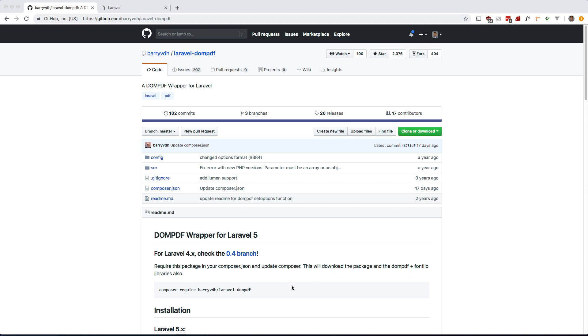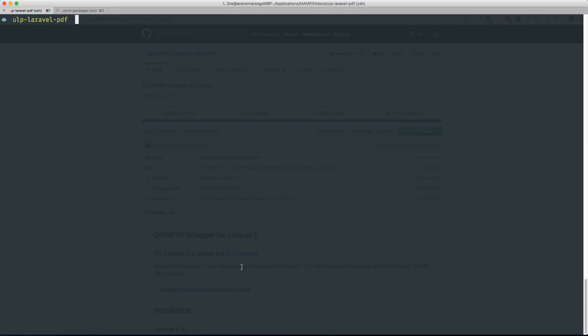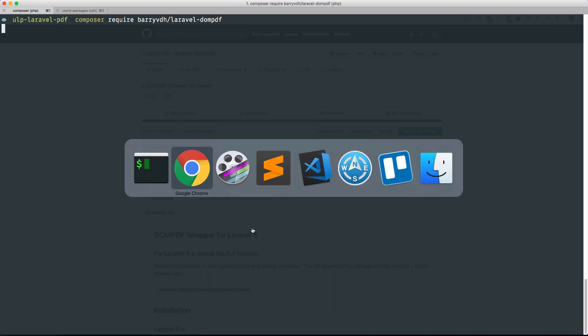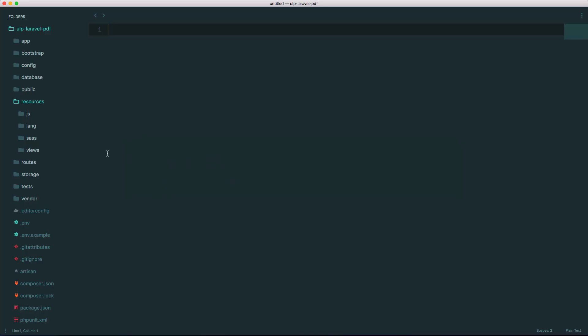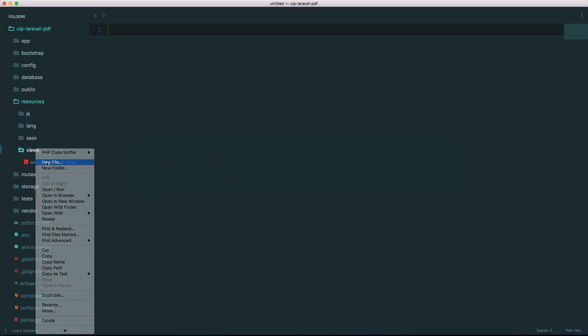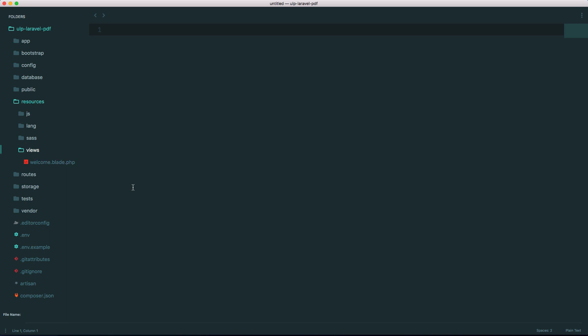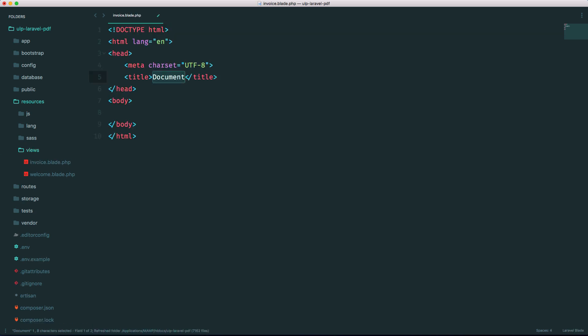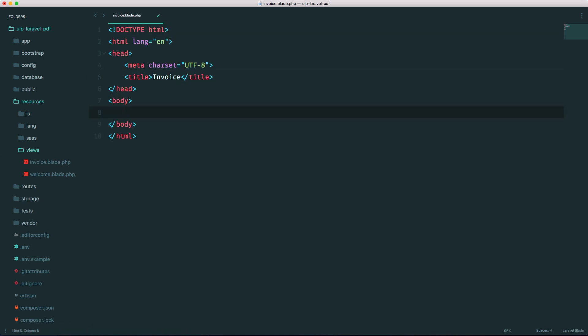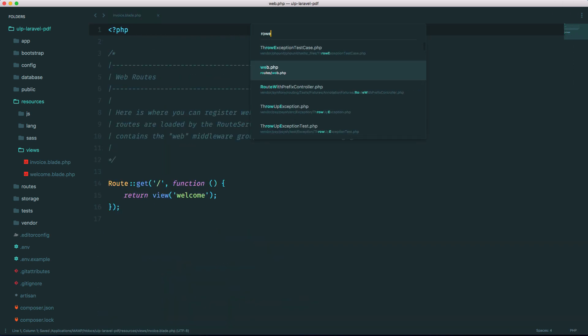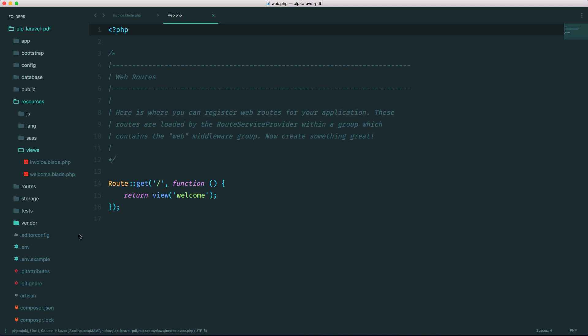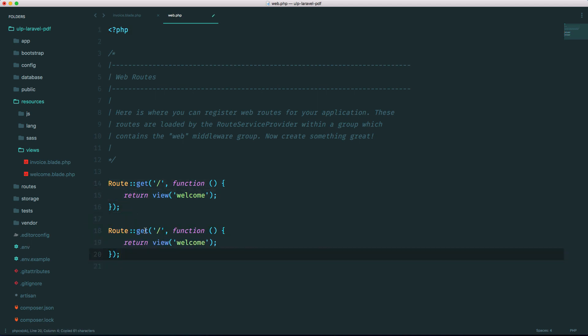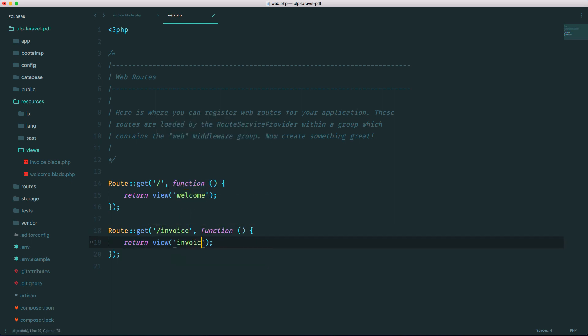I already have a Laravel 5.7 app scaffolded out, so let's go ahead and Composer Acquire the package. And while that's going, let's just make a view in here. I'm just going to make a new one here. Let's call it invoice.blade.php. Let me just call it invoice. Invoice goes here and it's going to our routes and let's make a new one called invoice. And let's return that invoice.